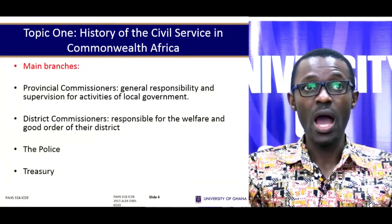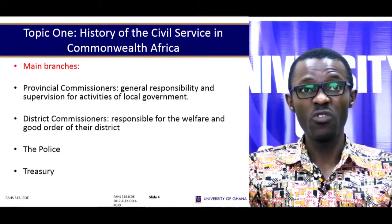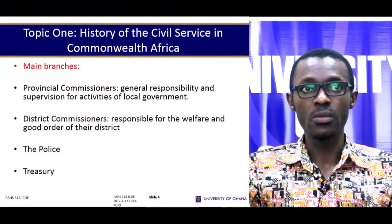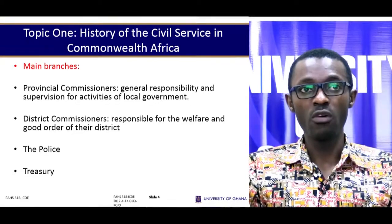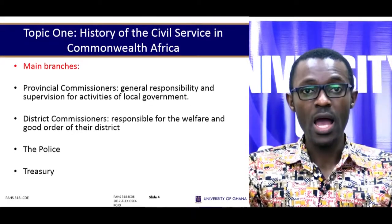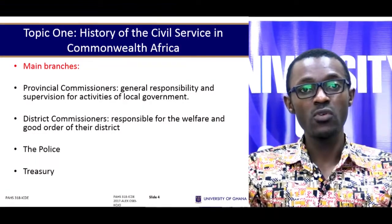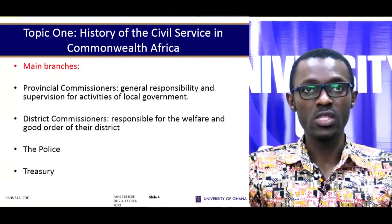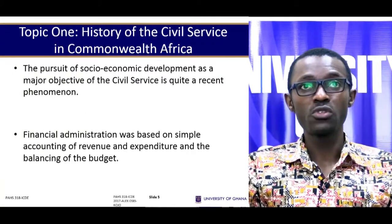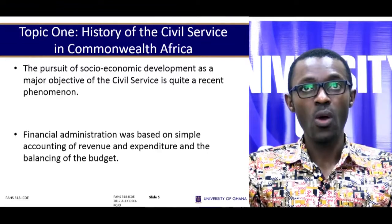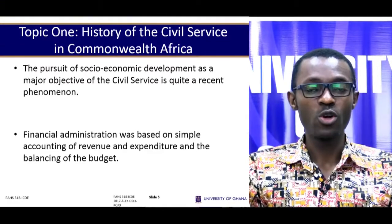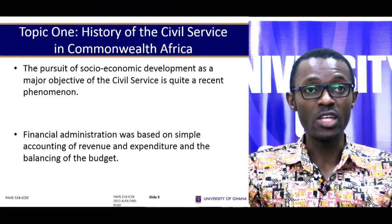The civil service at that time had the following branches: the provincial commissioners, who were generally responsible for the supervision of activities in their local government; the district commissioners, who were responsible for the welfare and good order of their district; and also the police and the treasury. Therefore, the civil service during colonialism was a four-branch structured civil service. The pursuit of social-economic development as a major objective is quite a recent phenomenon, as the civil service during colonialism was not established to achieve important objectives in service delivery.